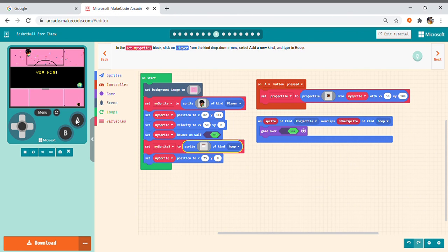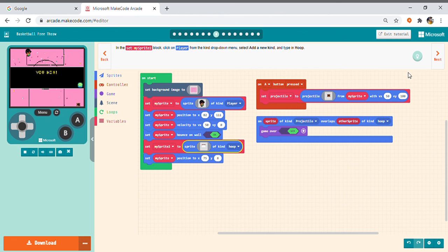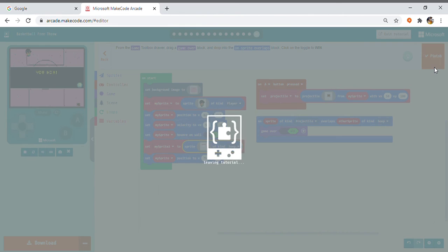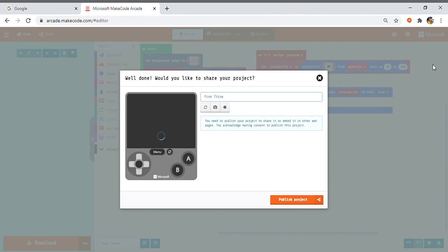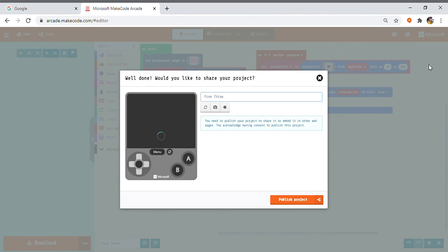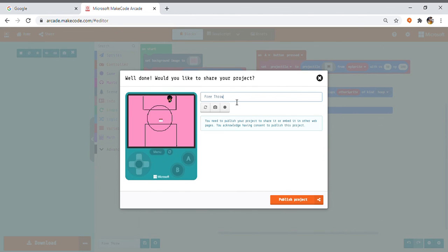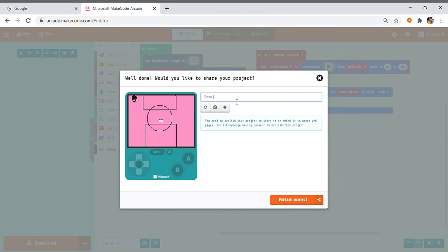Friends. We have completed. So, after finishing the game, everybody stop skipping and press this finish button. When you press this finish button, here comes free throw. So, if you want to rename it with other name, you can name. So, as this character running is Deva, I am renaming it as Deva's Basketball Game.